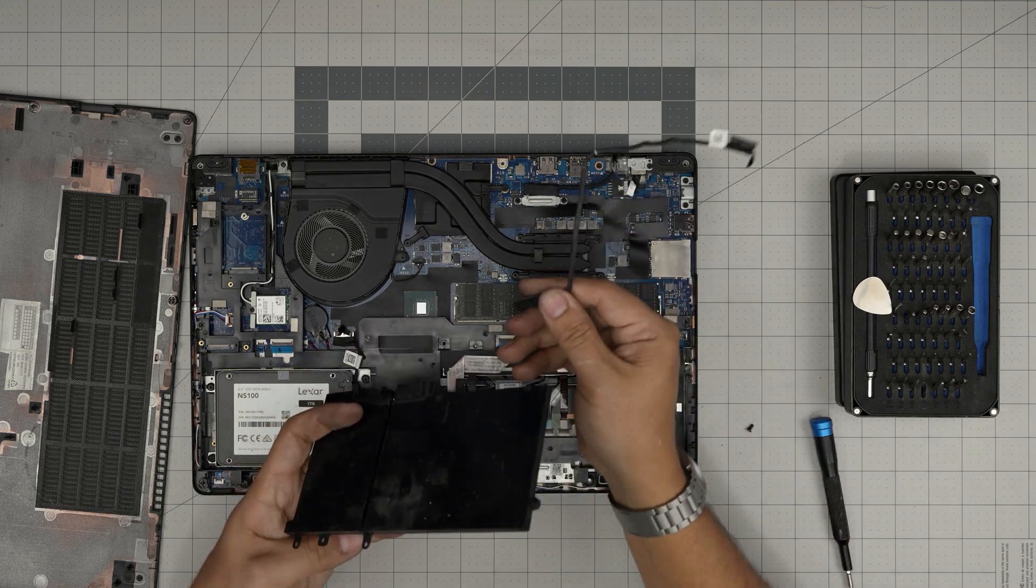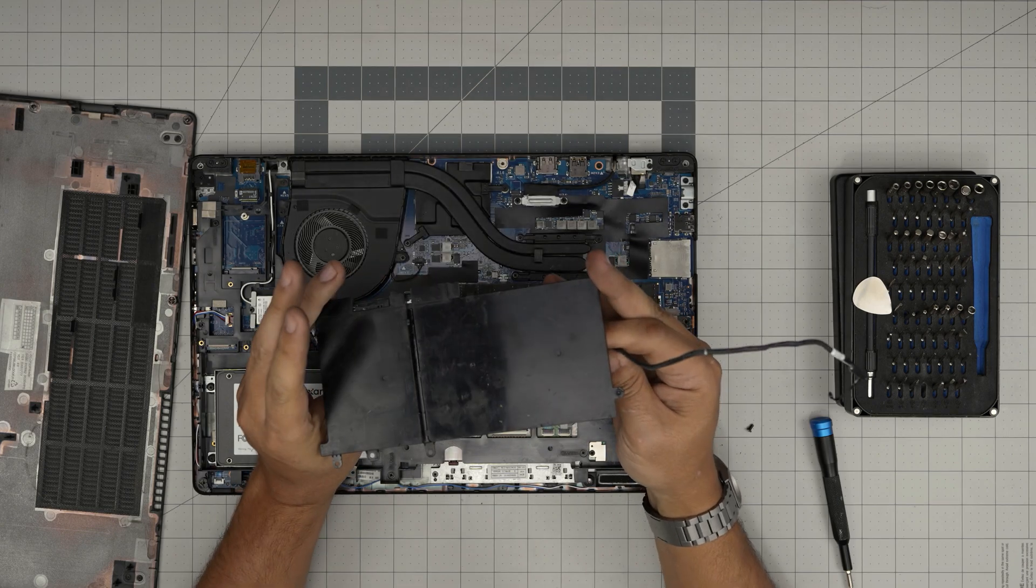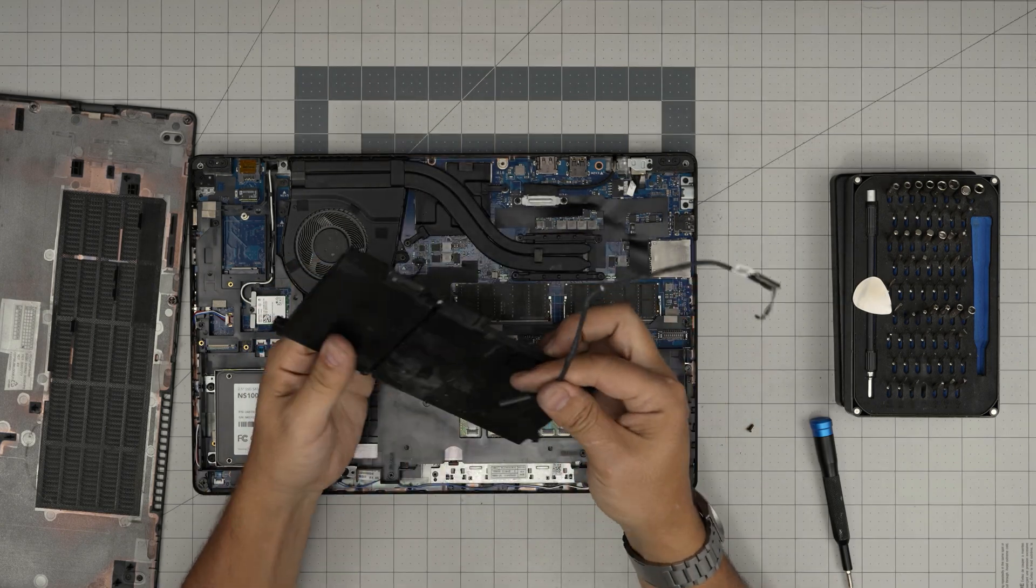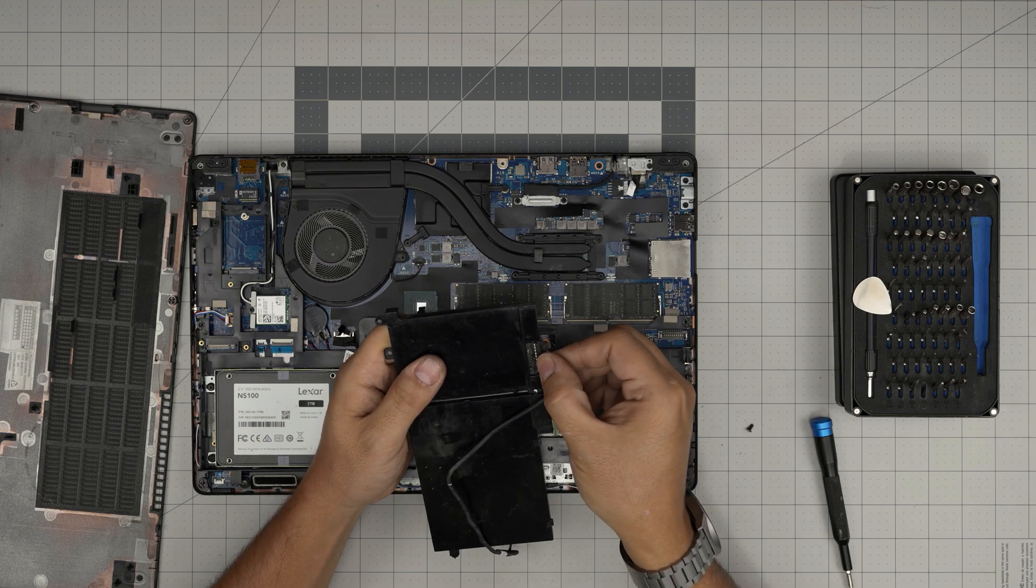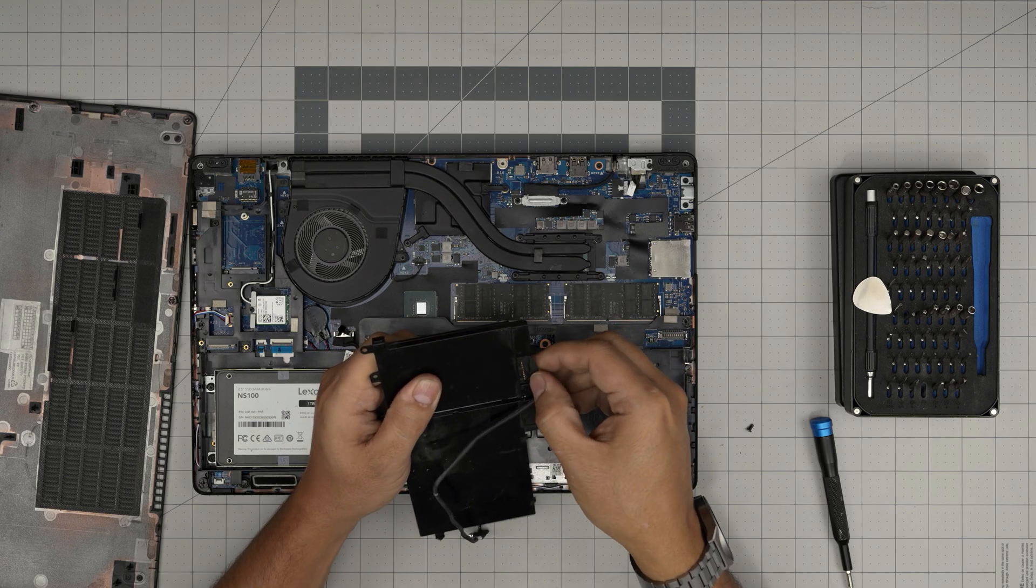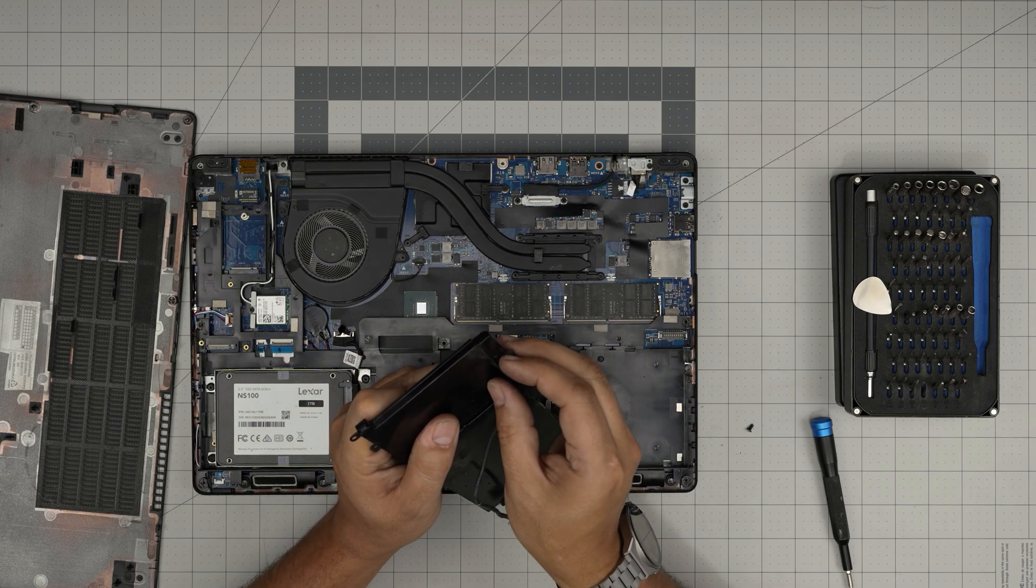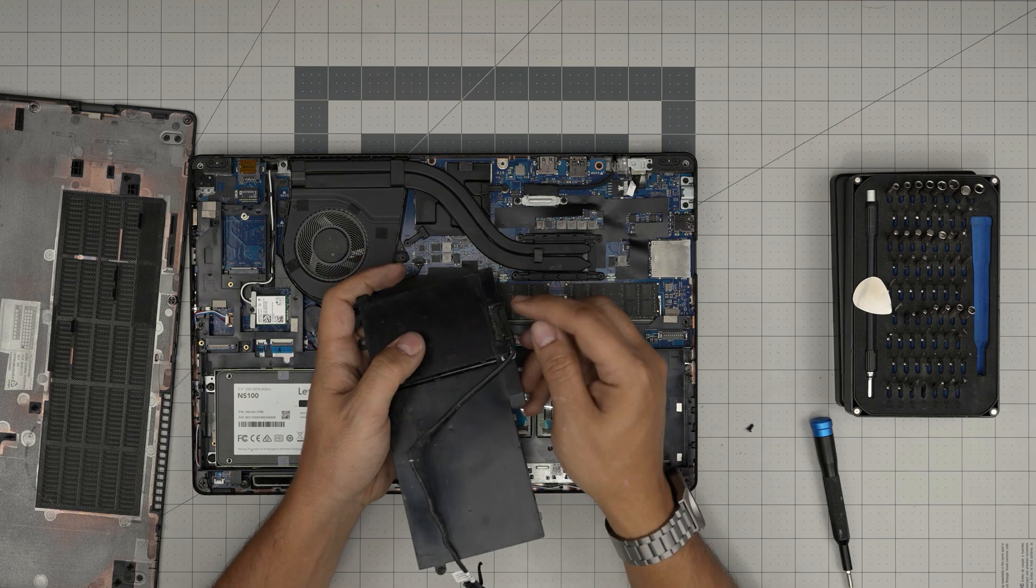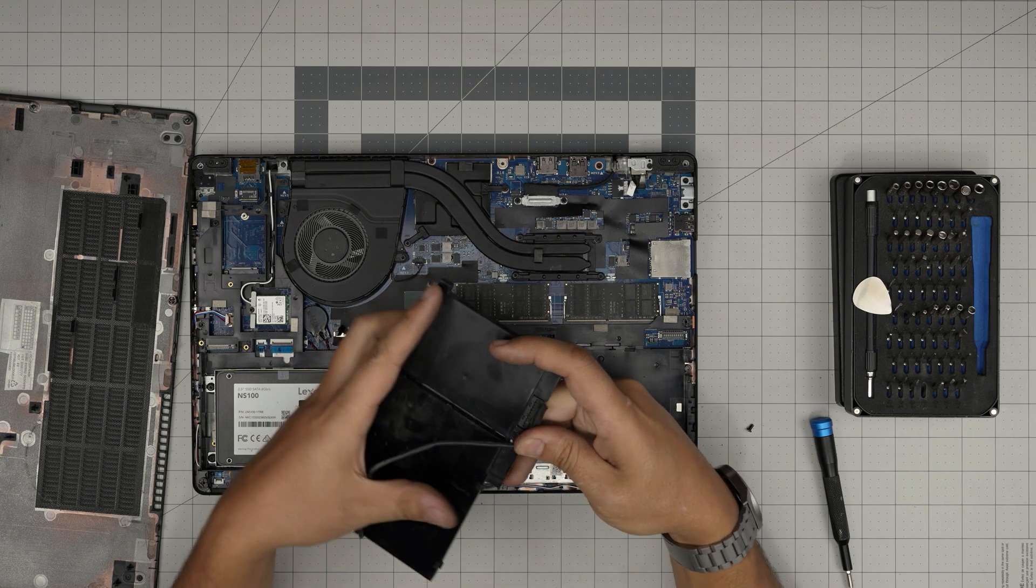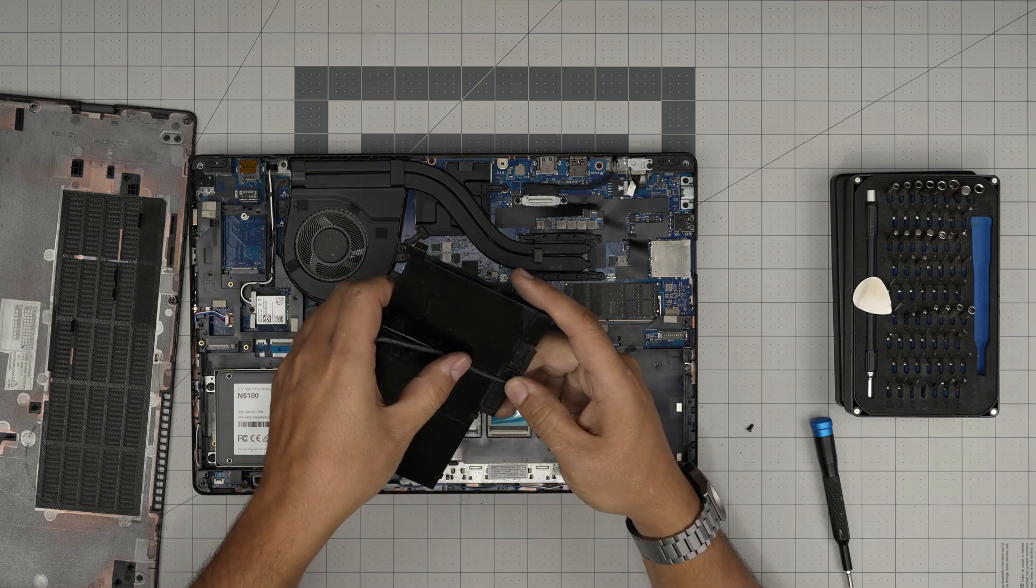Once you got the new battery, all you want to do is grab this cable the same way that you removed it. It only goes in one way. Slide it inside the connector all the way in there. Pinch it all the way in. Some people don't pinch it all the way in and it will not make a good contact. Make sure it's nicely pinched in.